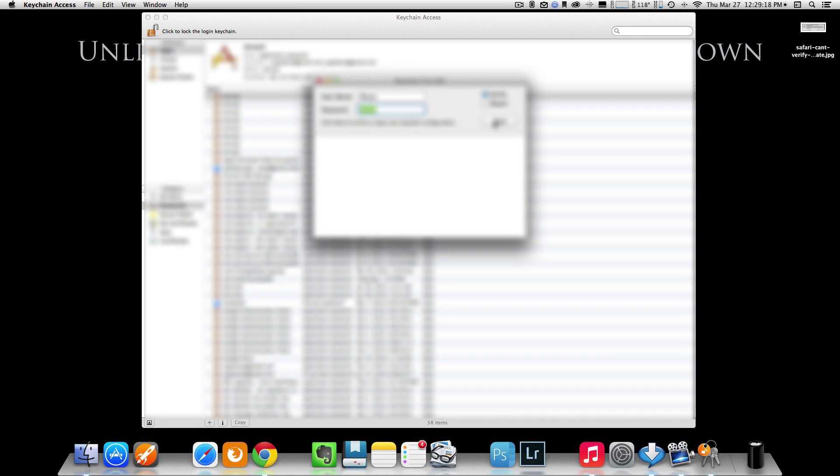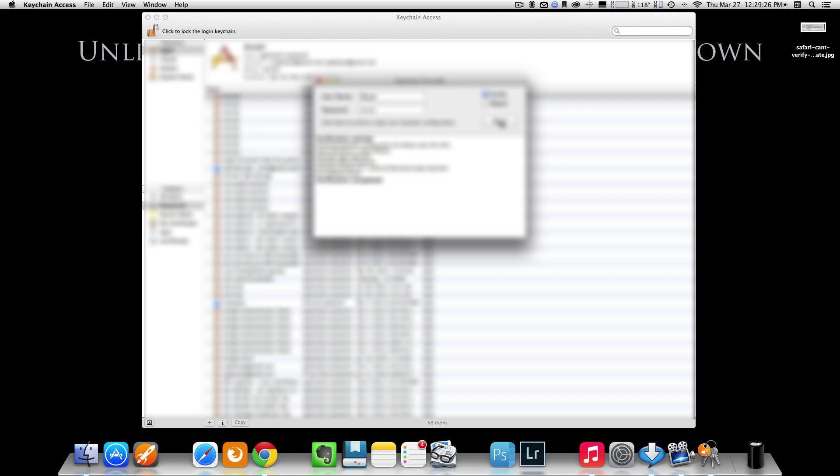Just click on Start once you have selected Verify. And of course, put in your password. Now, verification started. Everything seems to be looking fine on my end. Verification is complete.